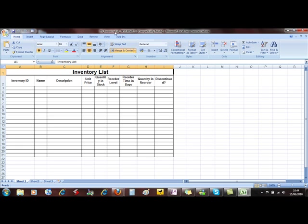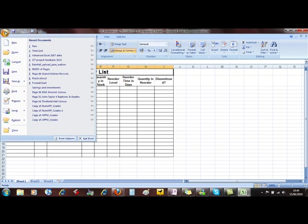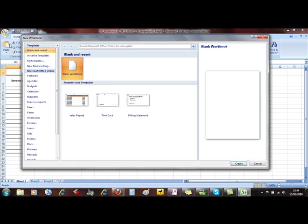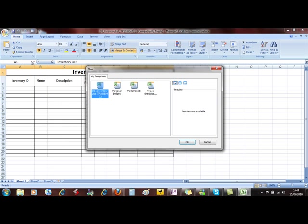So this document's called DS Inventory List TP731. So if I do the New Office button now, we can see in My Templates, there's that inventory list. So it's downloaded that template and put it onto your computer for you to use over and over again.